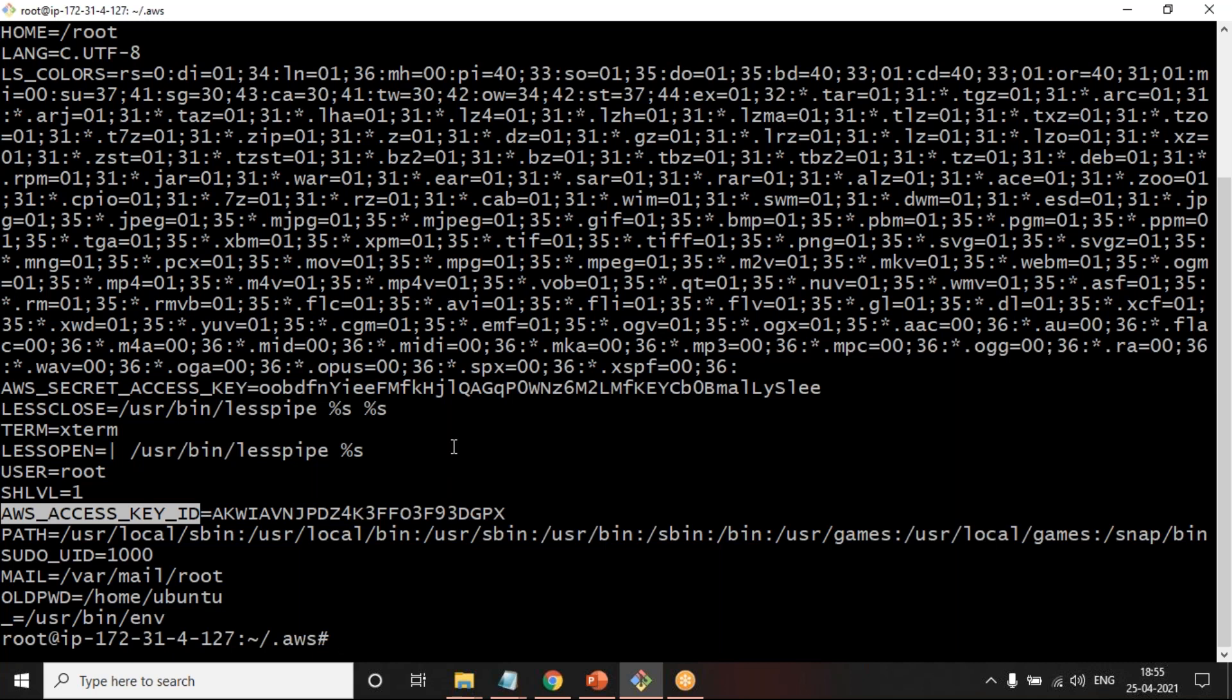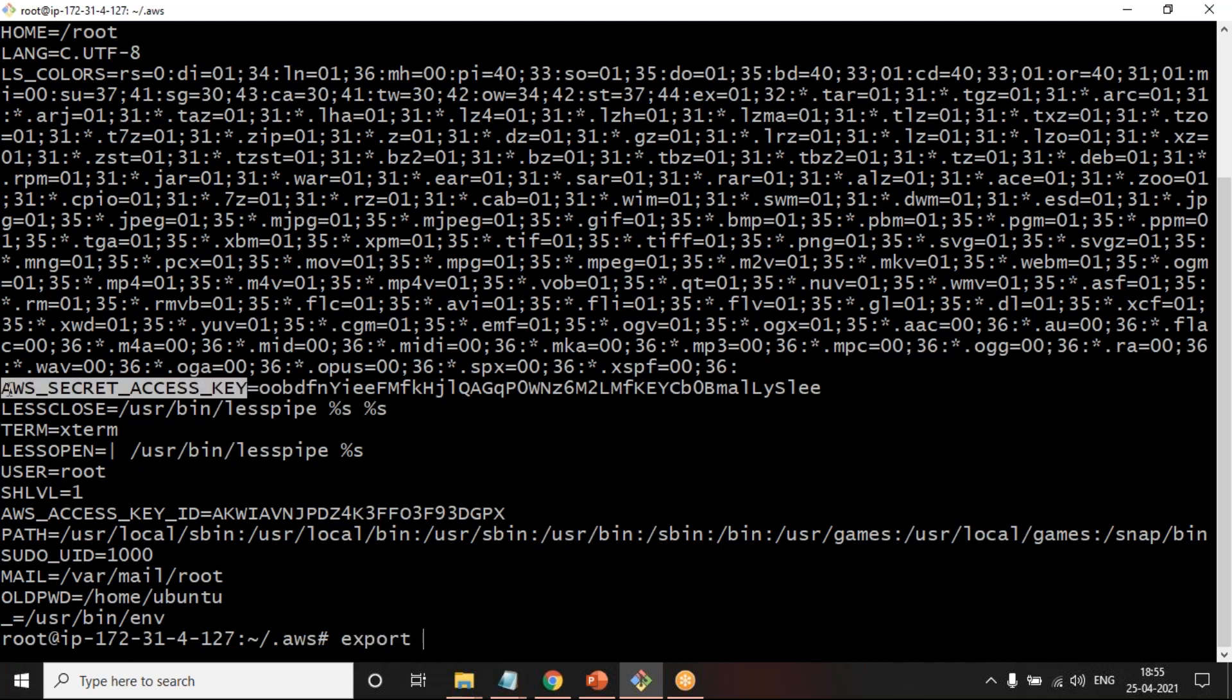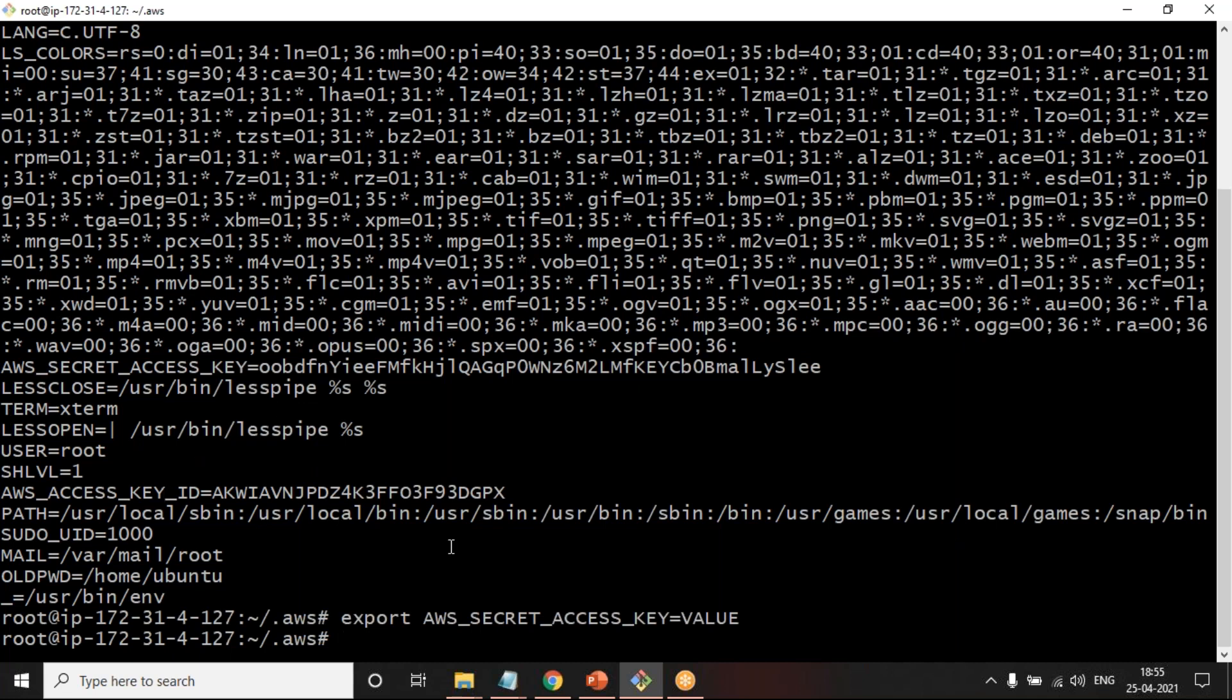One way you can do is before you start running, you can simply export the variable name, which is your access key or secret key and whatever is the value that you are going to put. But if you do this way, what happens? Every time when you log into this machine, you have to set. And that is when in the previous video I was trying to show you how a Terraform pipeline will be executed. You are not going to run manually. There will be an automation system like Jenkins which will be connecting to this machine and it will do the clone and run the Terraform init, plan, and apply.